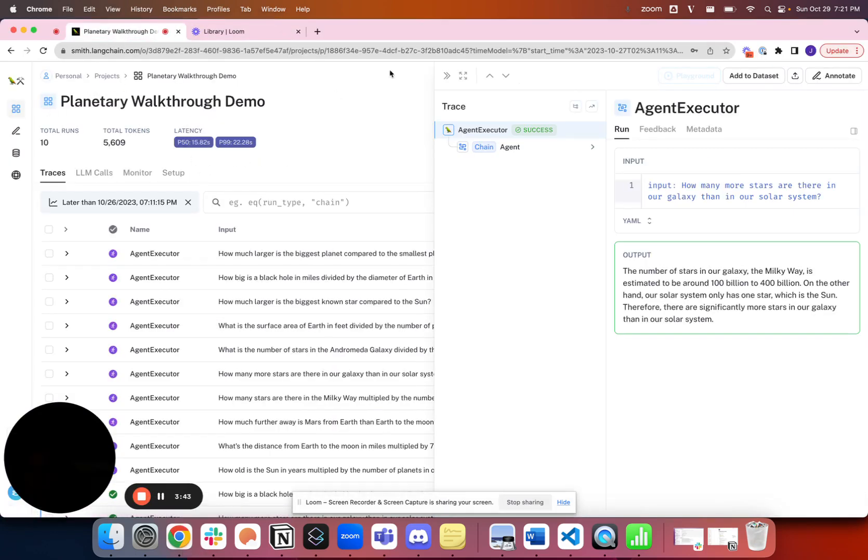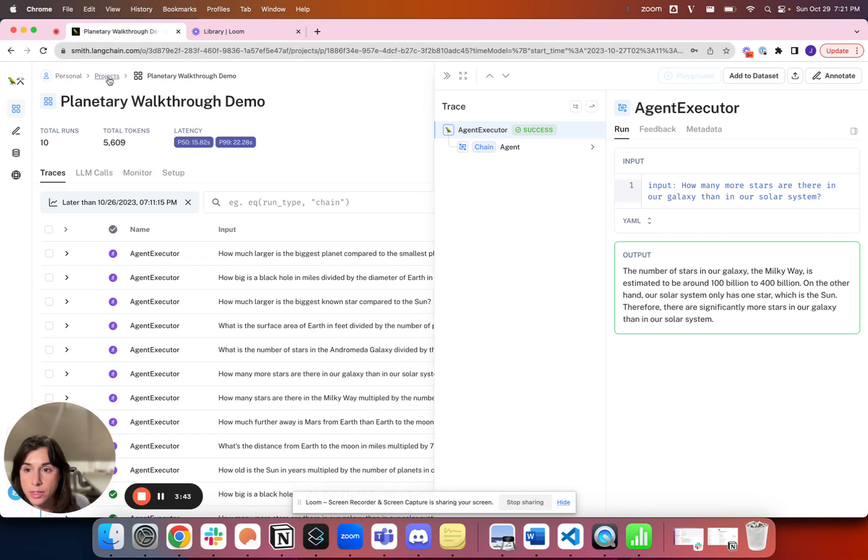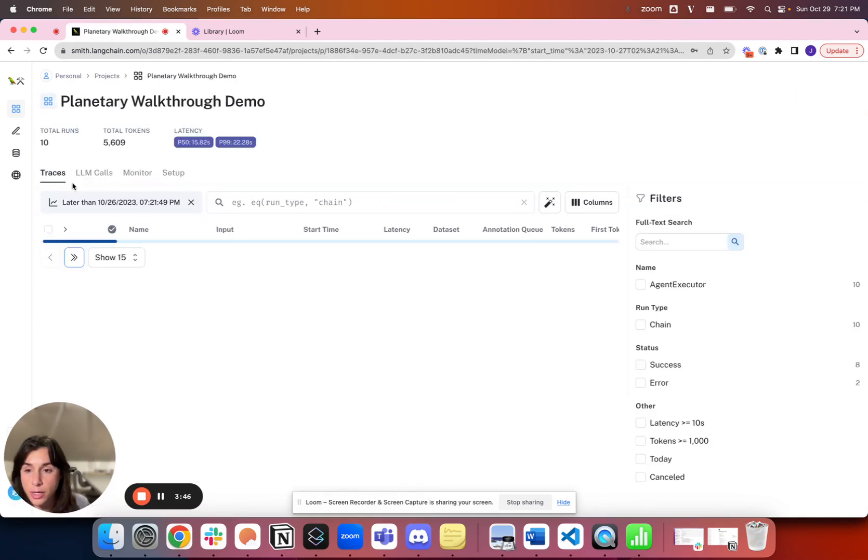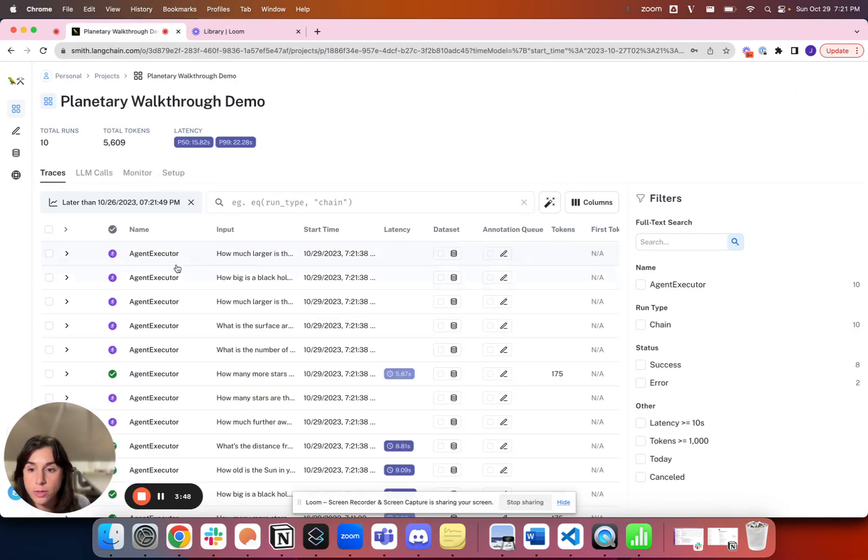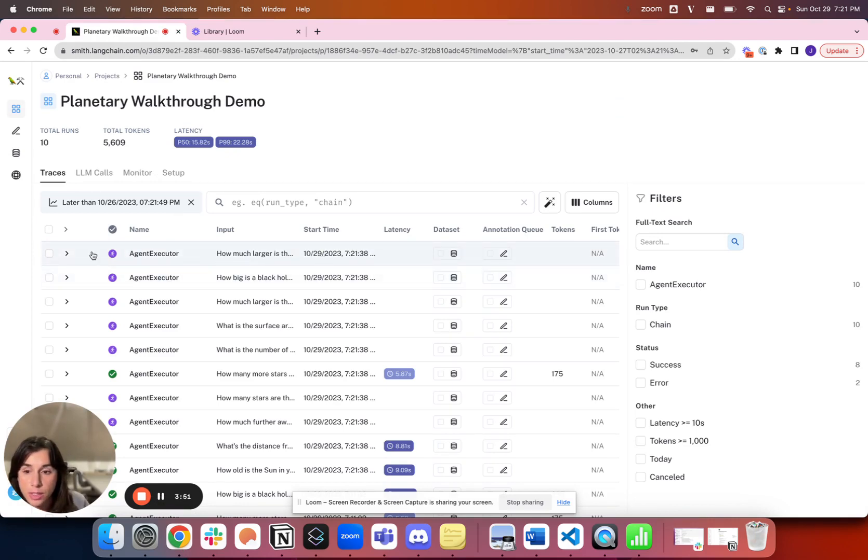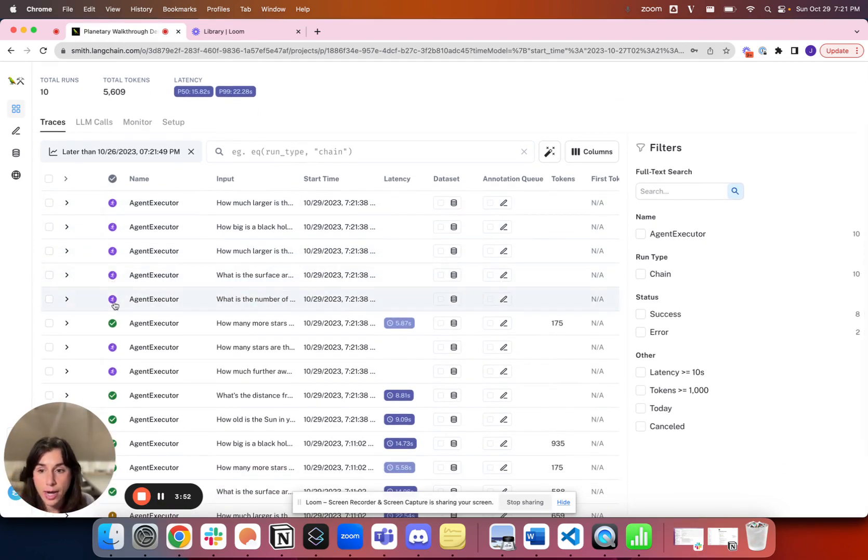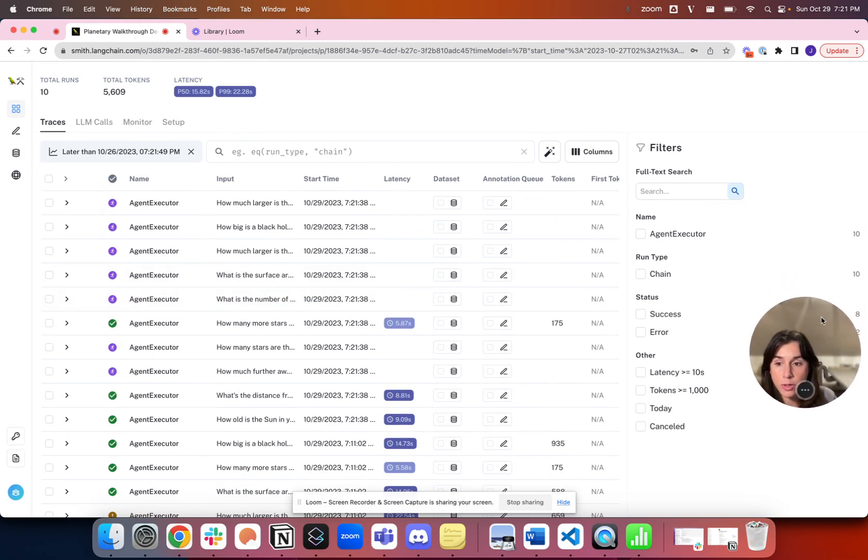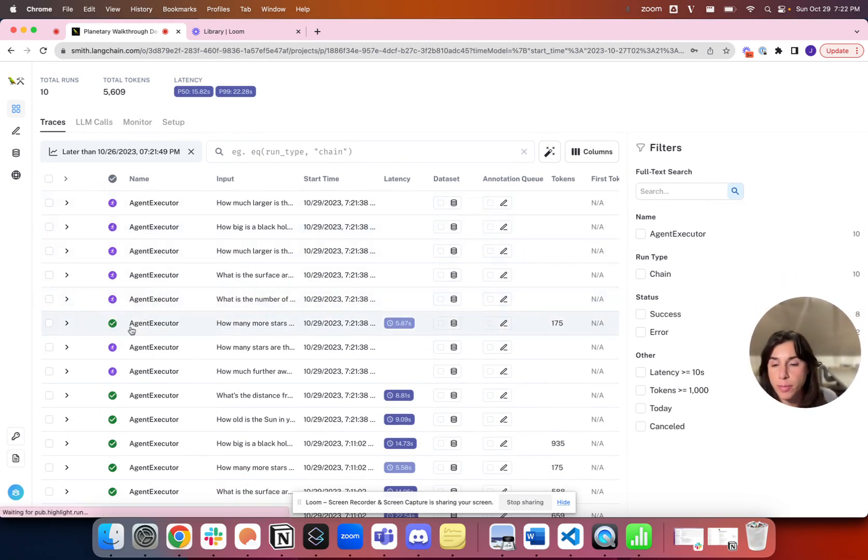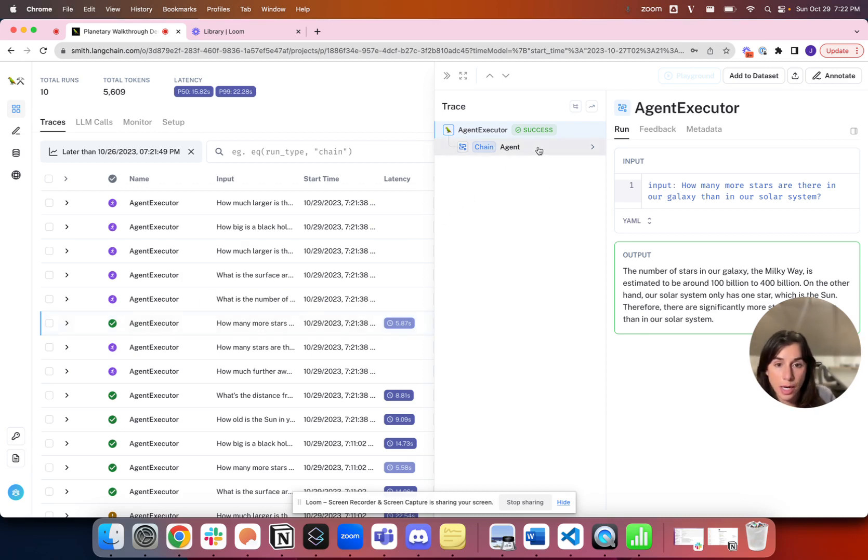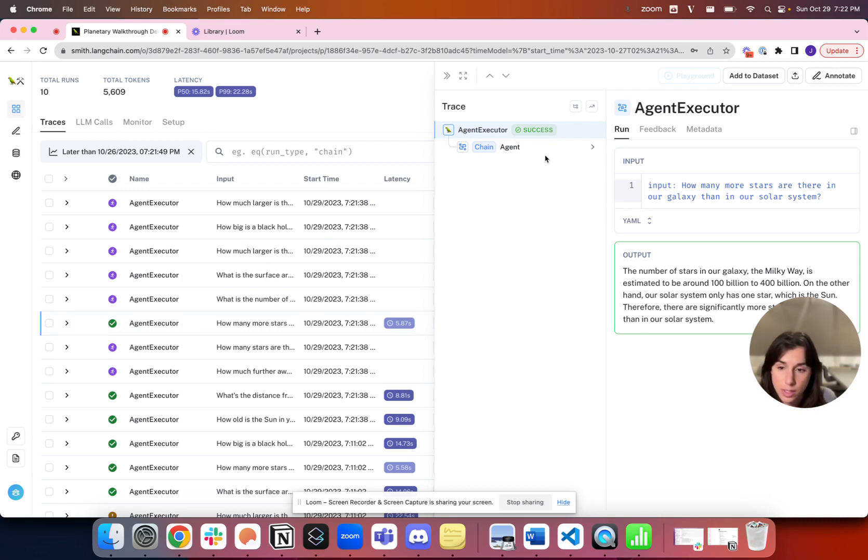If I go to LinkSmith, this is in my projects. This is the planetary walkthrough demo. We can now see that there are a number of runs happening right now. They're in action, which is this purple running symbol. A few have already completed. These are running in parallel, so you don't have to serially have the agent answer these questions. We're going to show exactly what are the outputs of these traces in the next video.